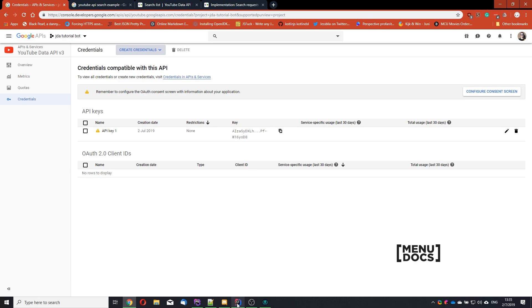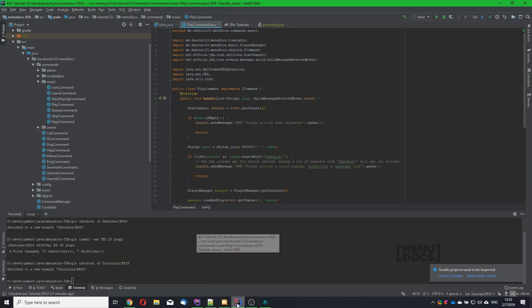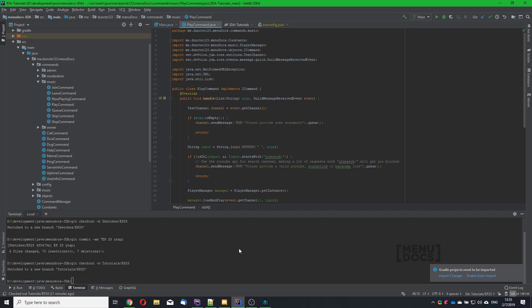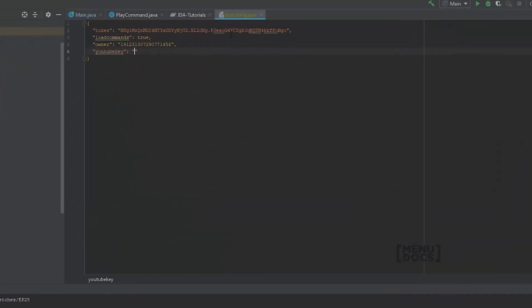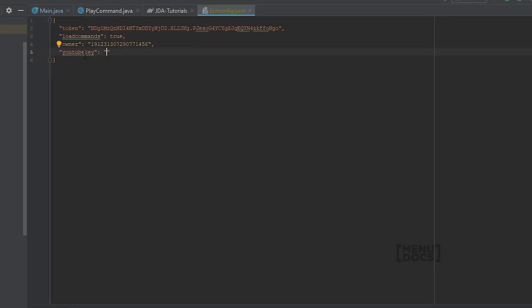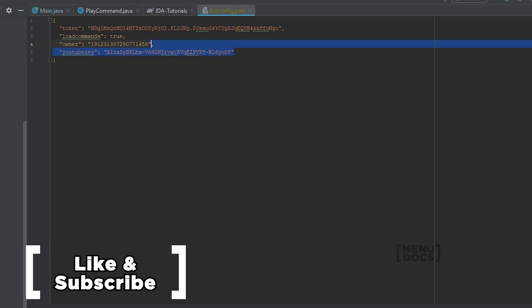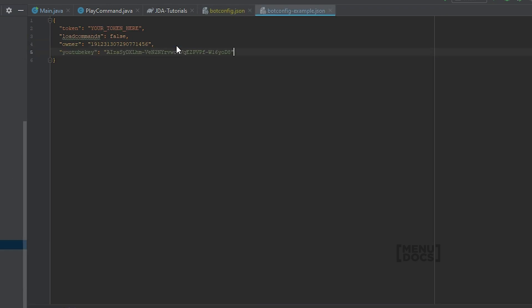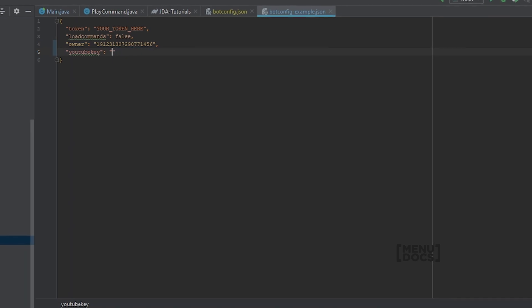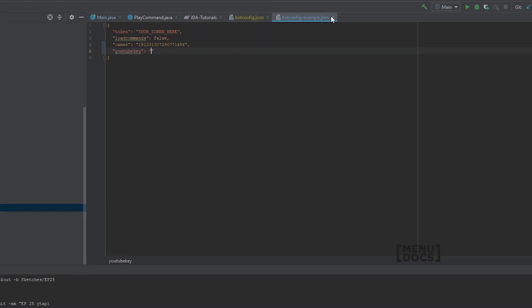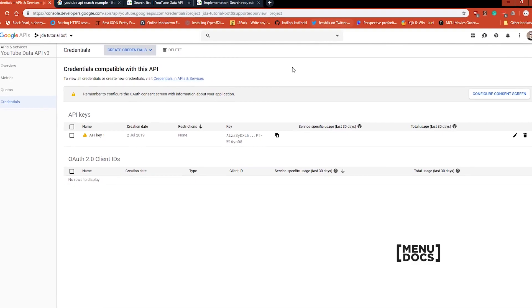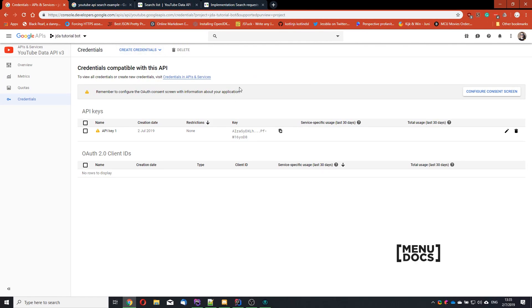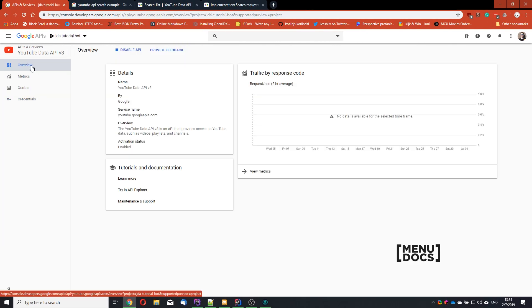Right now we can go over to our JDA project. And in our bot.config.json, I already created a new entry called YouTube key. And we're going to paste that in there. I will also update the example bot.config on the GitHub without the key. So you have something to copy paste.